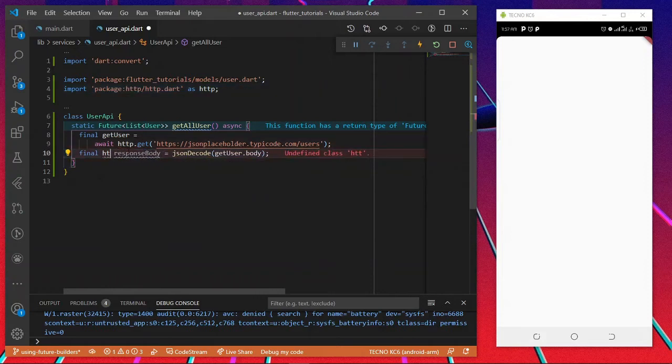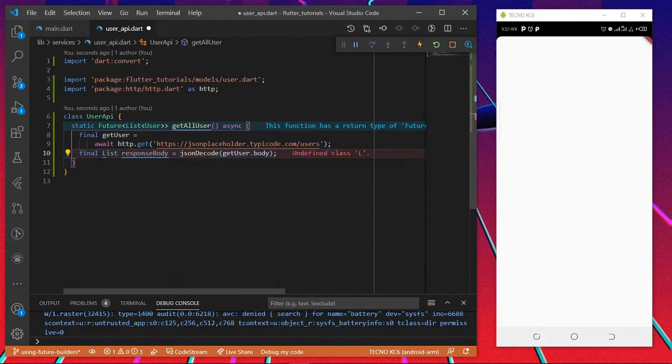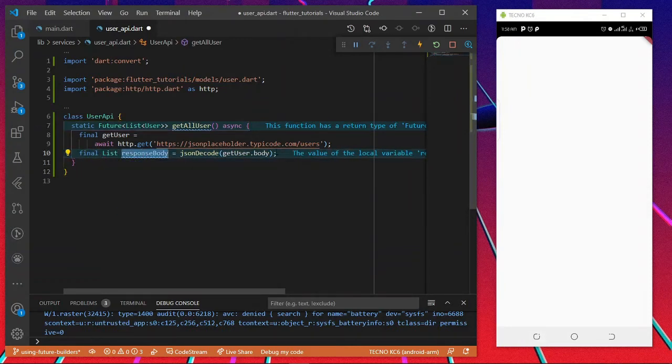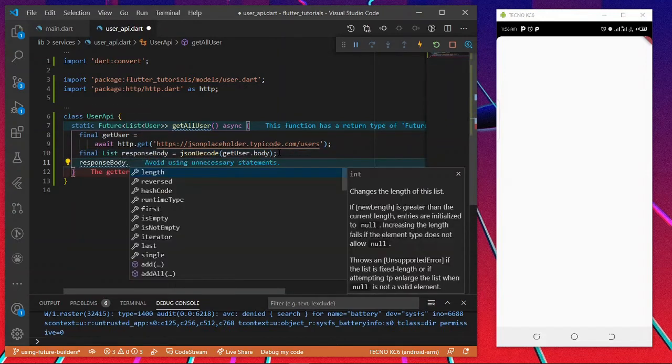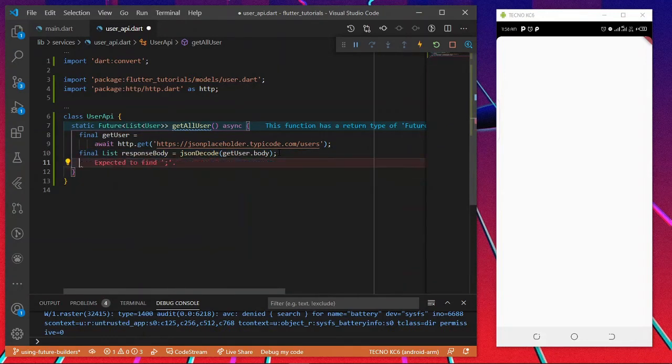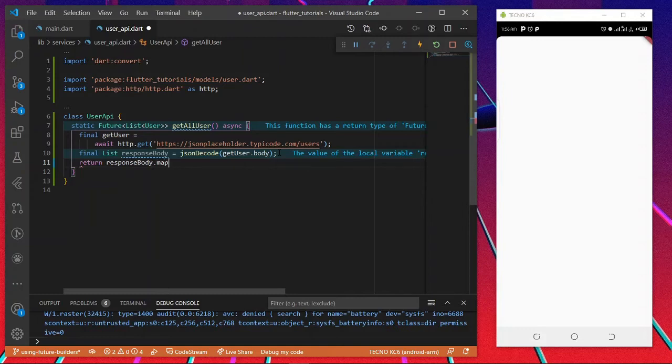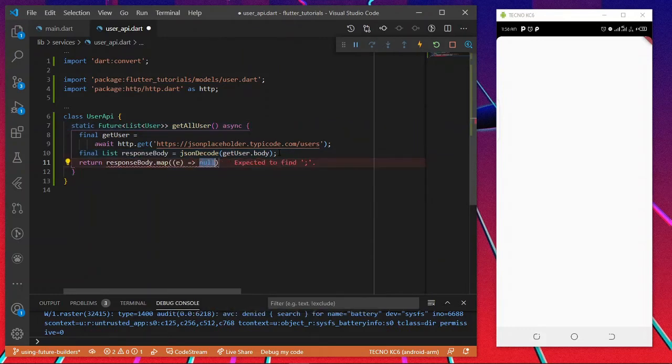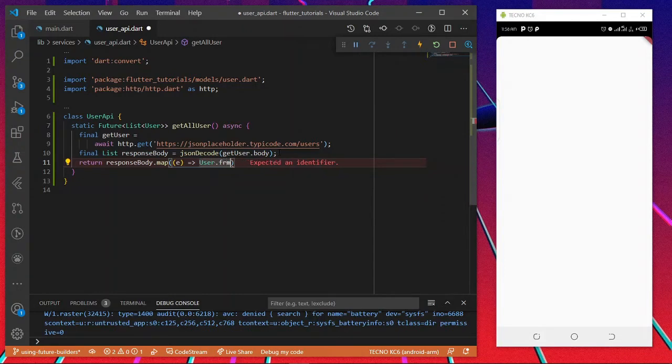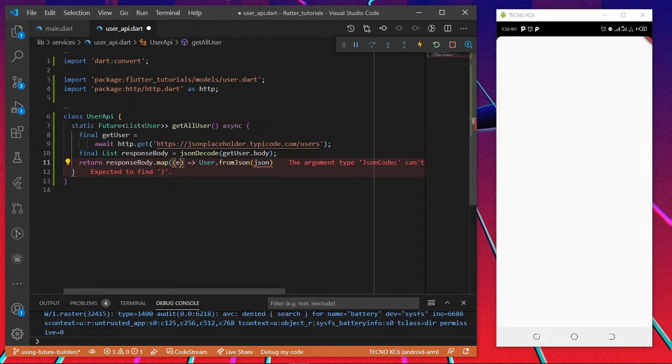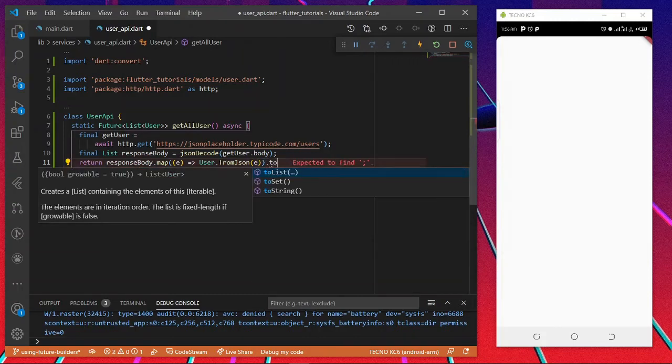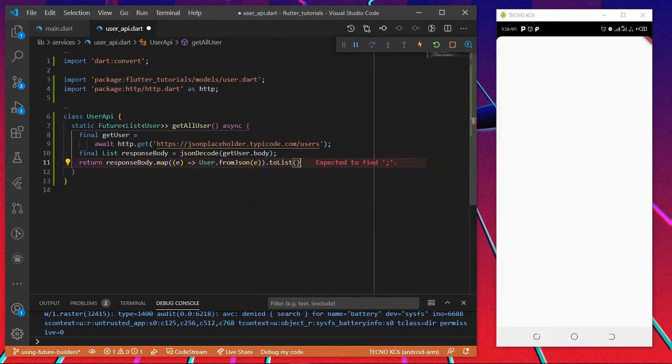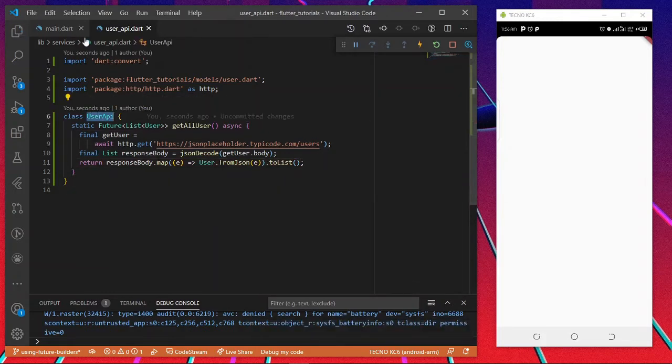What we'll be doing now is to deserialize them into our Dart object, which is the user object. This will be a list of objects. I'll return this, then I'll map this to our user object. User.fromJSON, I'll pass in this, and toList. That's it. That does the work.